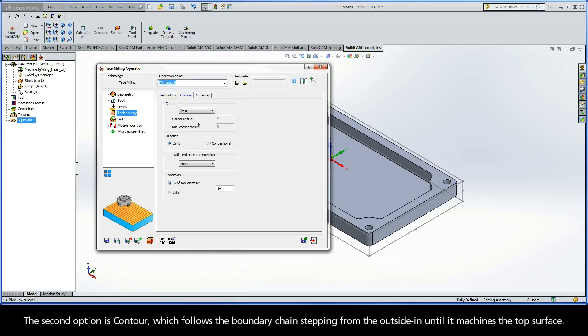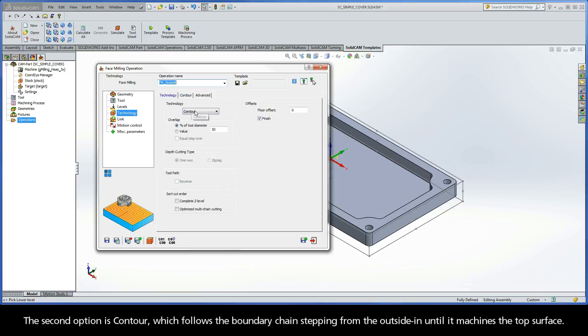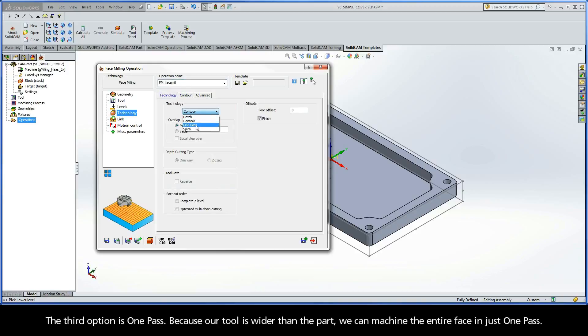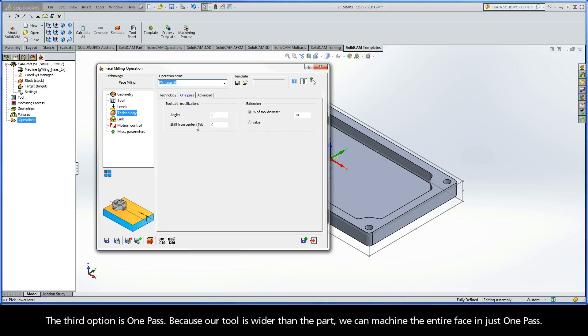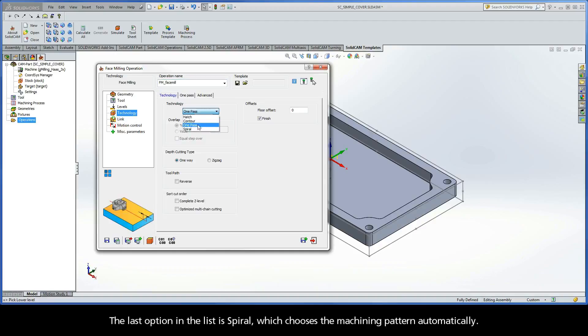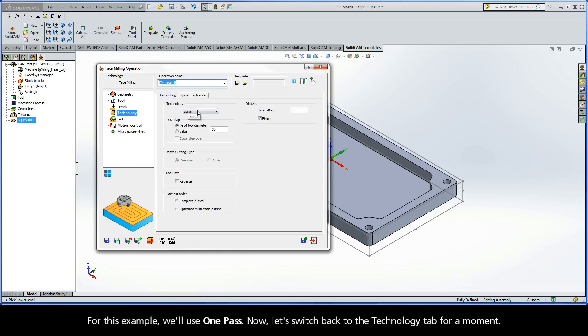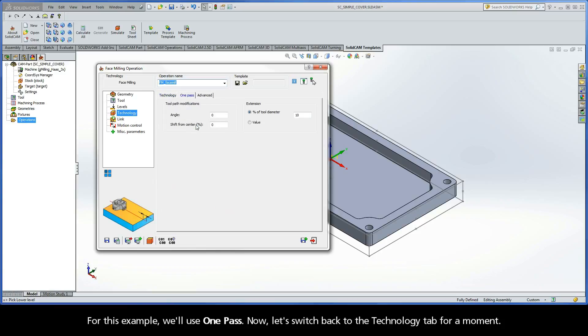The second option is Contour, which follows the boundary chain stepping from the outside in until it machines the top surface. The third option is One Pass. Because our tool is wider than the part, we can machine the entire face in just one pass. The last option in the list is Spiral, which chooses the machining pattern automatically. For this example, we'll use One Pass.